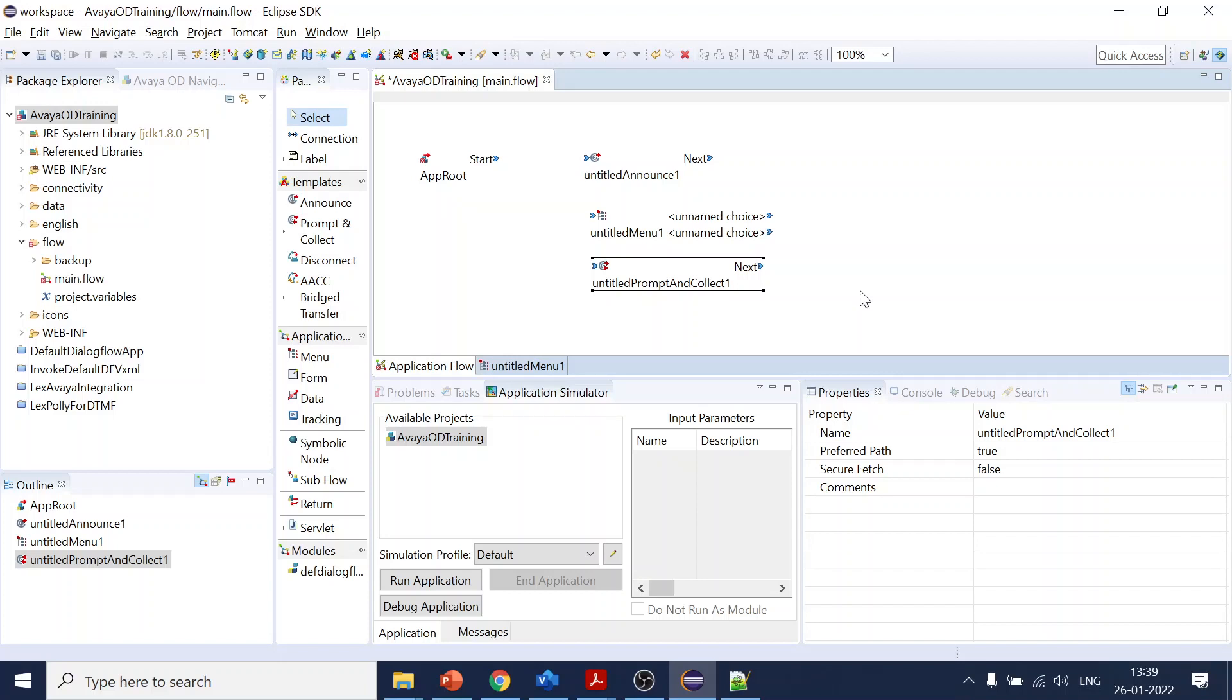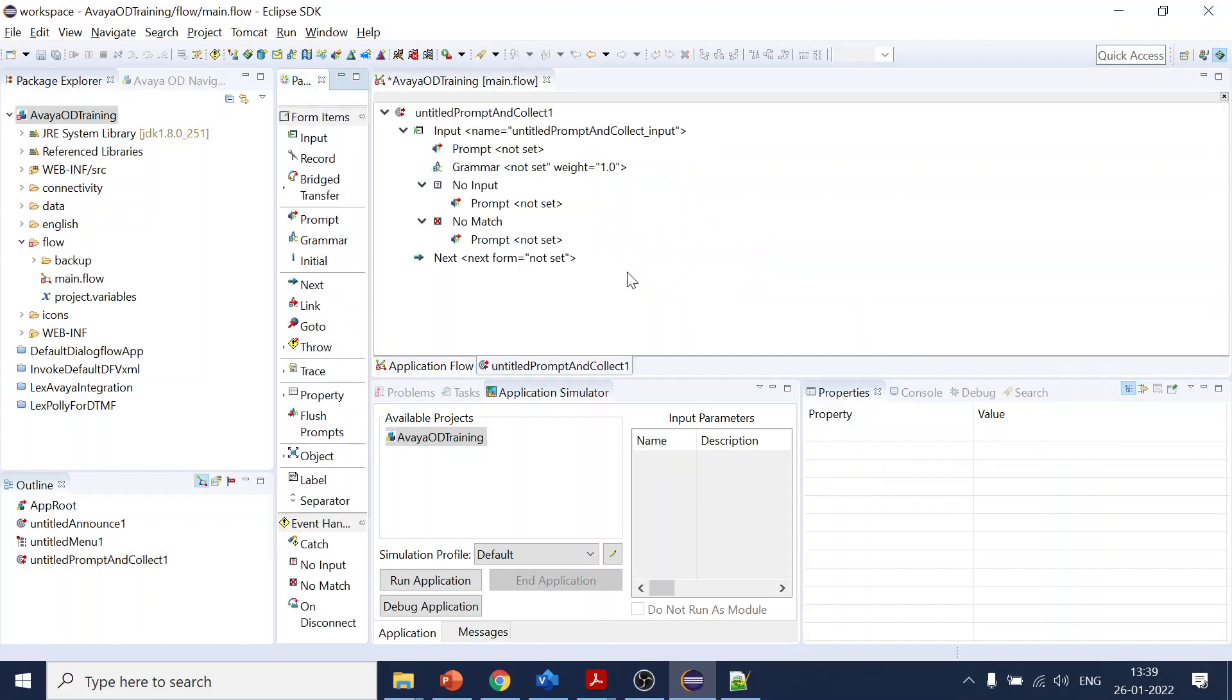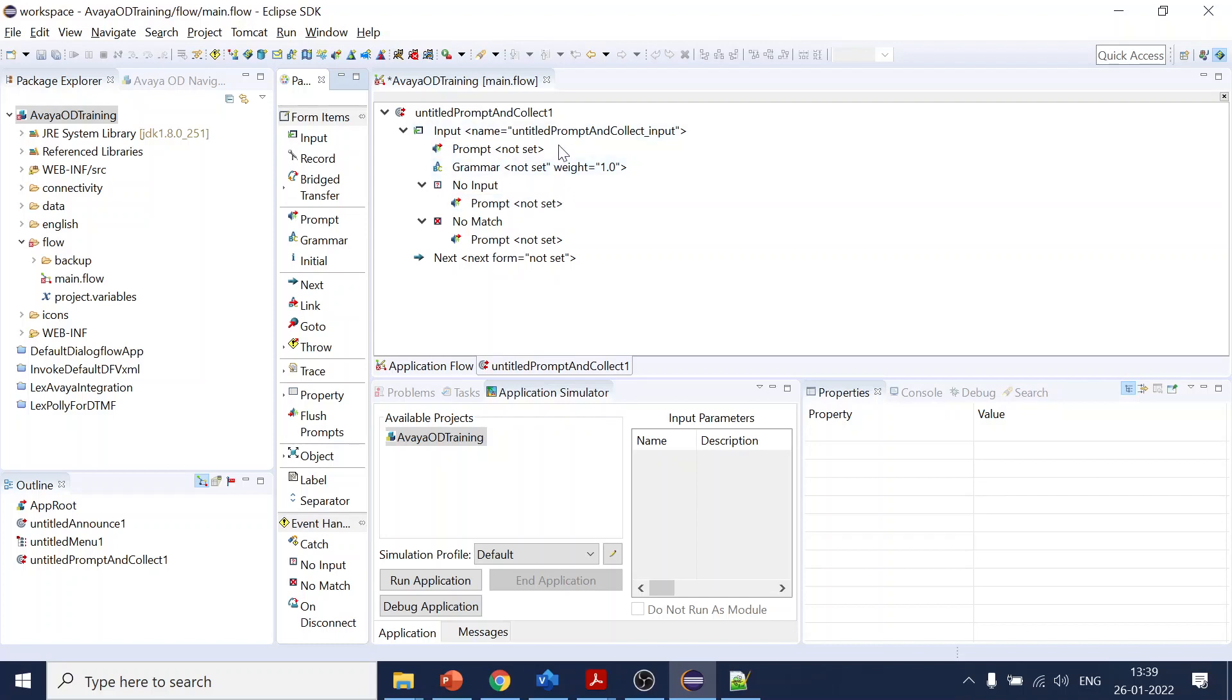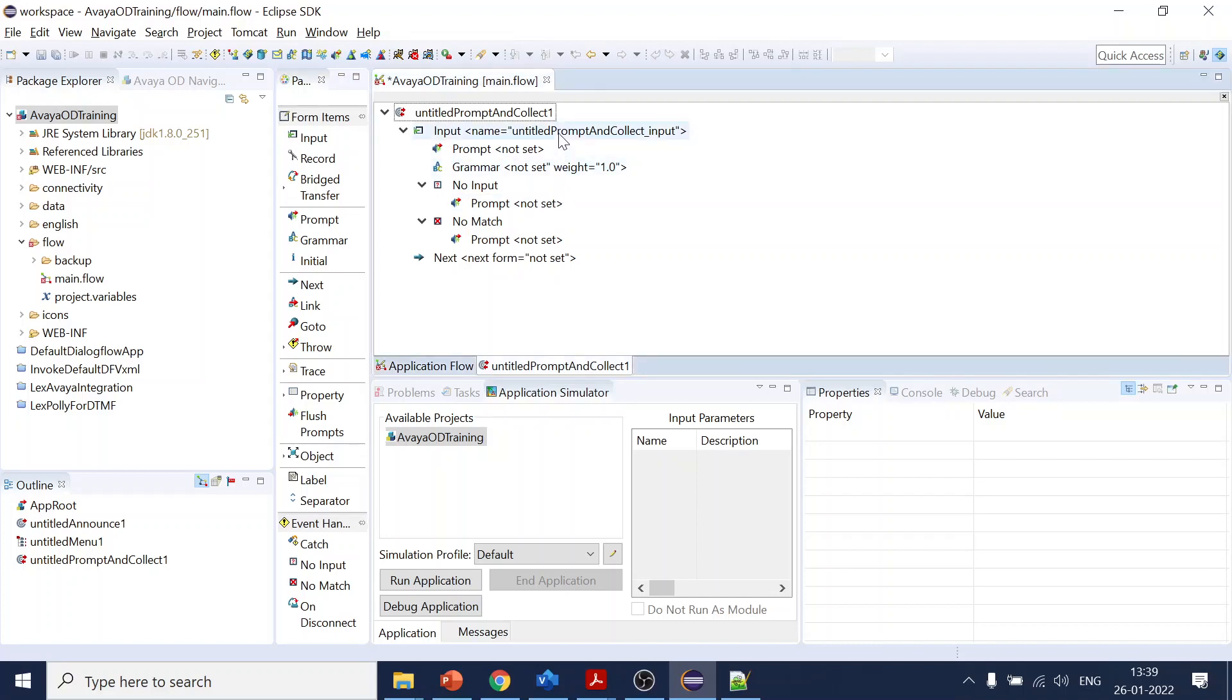For those kind of scenarios, it can also be used for the menu. So you can create like 'press one for account unlock' and 'press two for password reset' - those are also supported over here. But primarily this is used for where you want to collect the input which is not in like one to nine as a press one or press two.